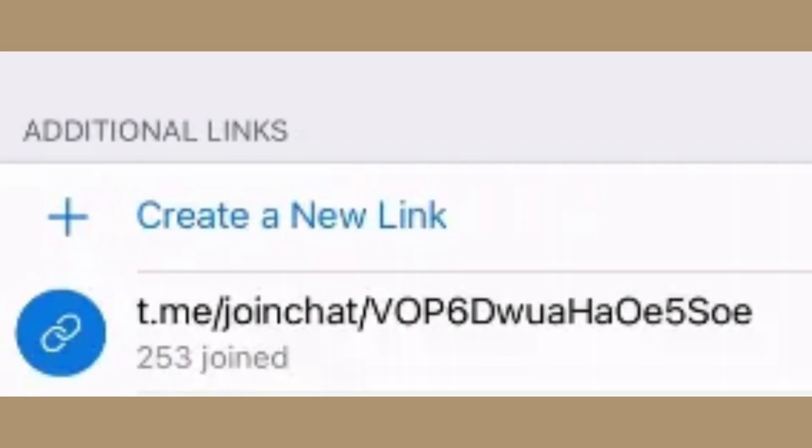With a private channel and using the generated link, users will need approval to join. They won't be able to access the channel until you accept their request to join.